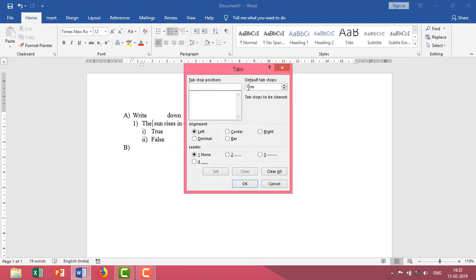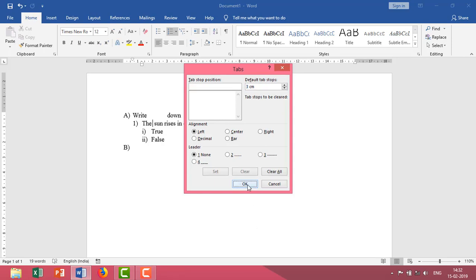Take an example. I want to give a space of three centimeters. So automatically, wherever I have used the tab, it automatically maintains the distance of three centimeters. This is the most effective way. Instead of using the space bar, you can utilize the tab to speed up your process.